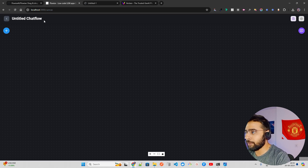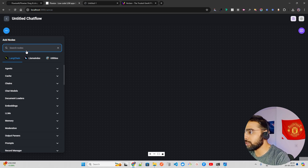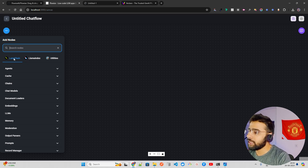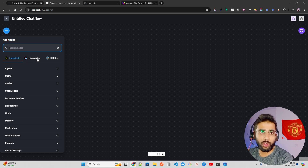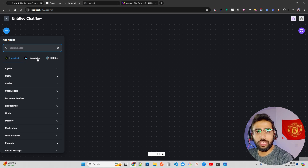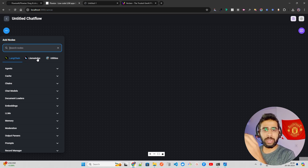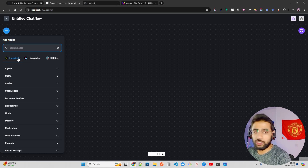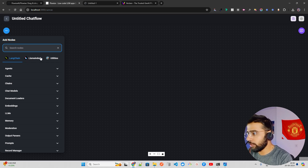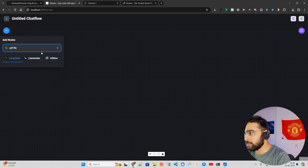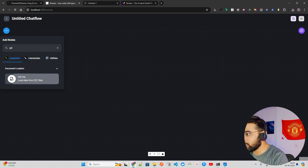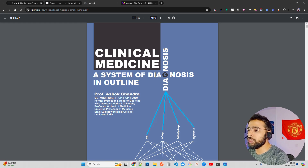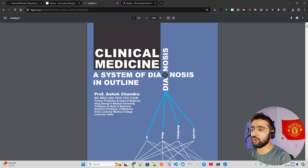Click the plus icon to add nodes. FlowWise has LangChain, LlamaIndex, and utilities. LangChain and LlamaIndex are orchestration frameworks with high-level abstract classes to build AI applications faster. First, search for 'PDF' and drag and drop the PDF file component. I'm going to use a clinical medicine textbook PDF as my data source.